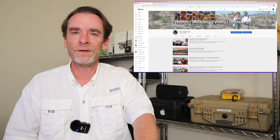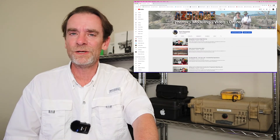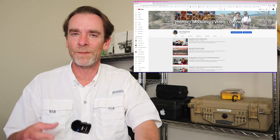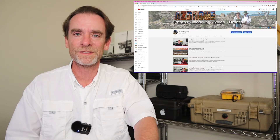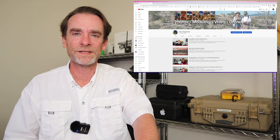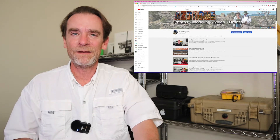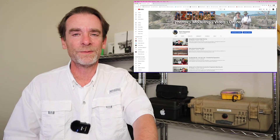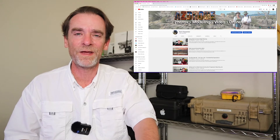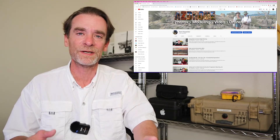A couple months ago, I did a video on utilizing QGIS for some of my flight planning for my drone services. QGIS is an open source GIS system, and for those of you familiar with something like ArcGIS, it's along the same lines, except this is open source and free.